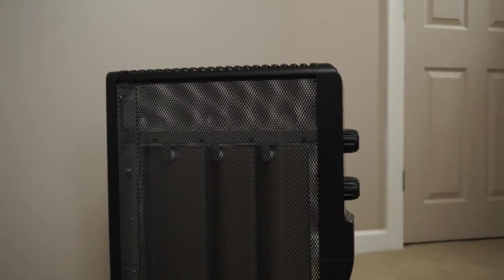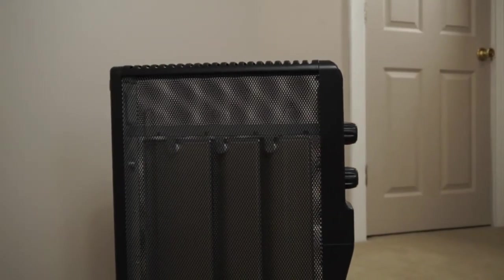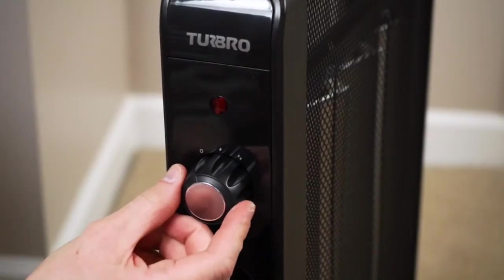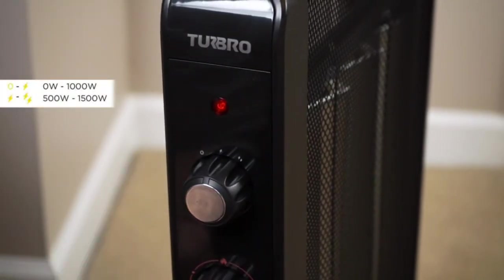Heat evenly spreads from all sides of the heater to provide a whole room warming experience. With two heat settings to choose from and a temperature adjustment knob, you can find the optimal heat level for your home.